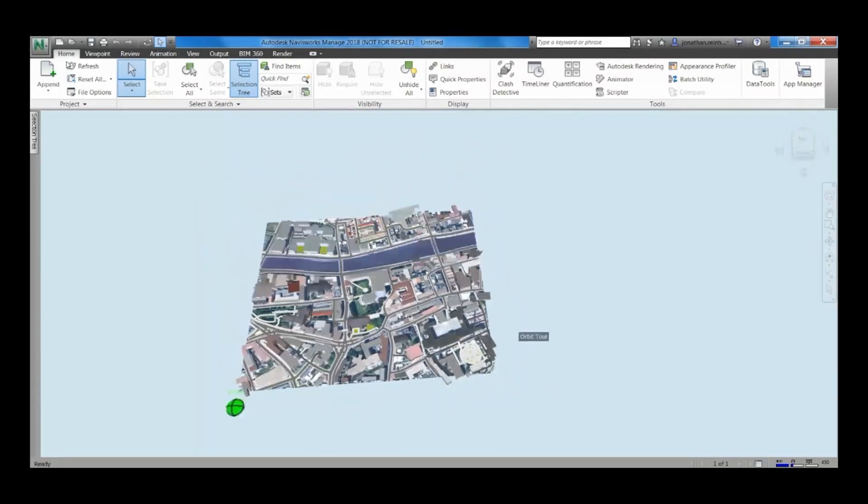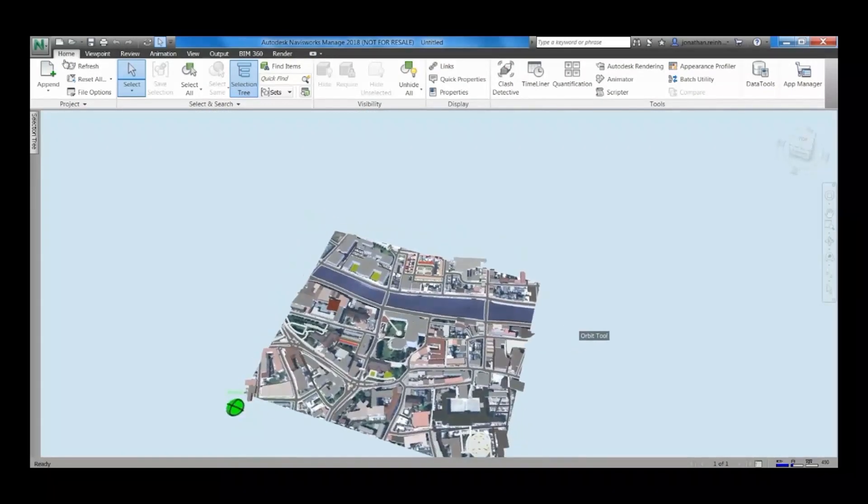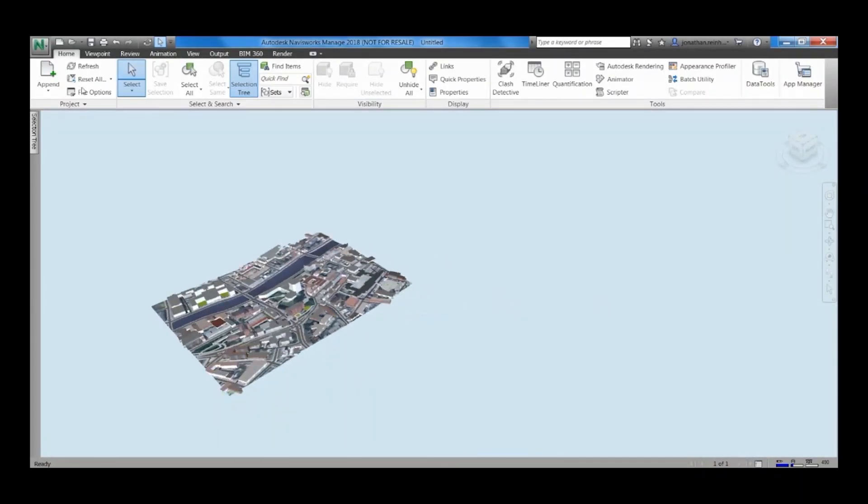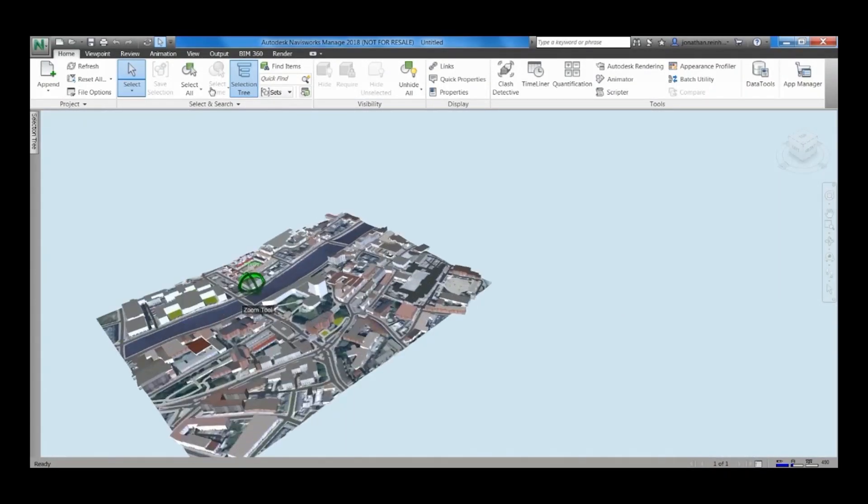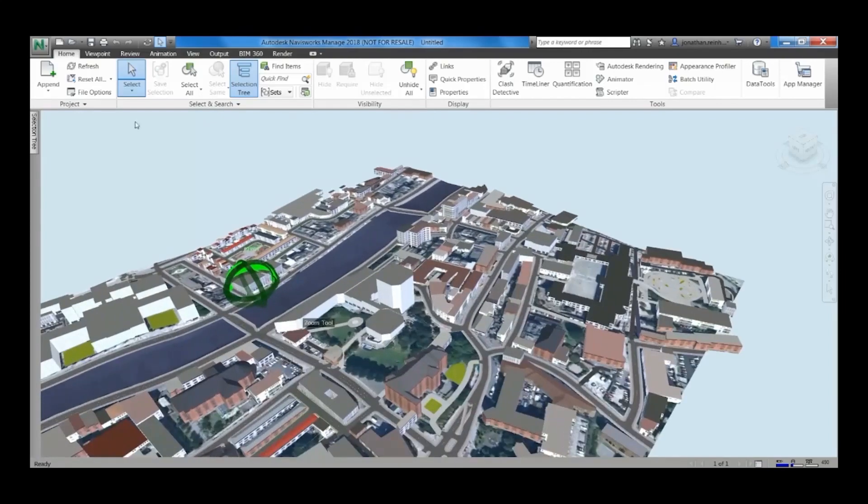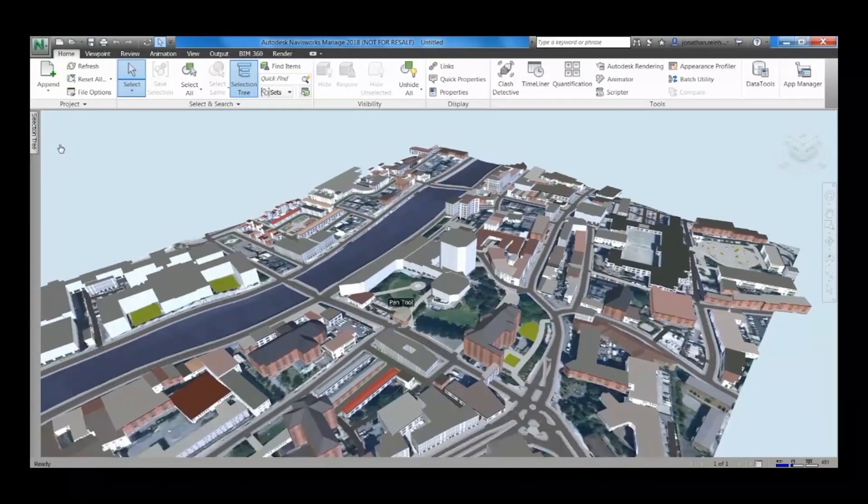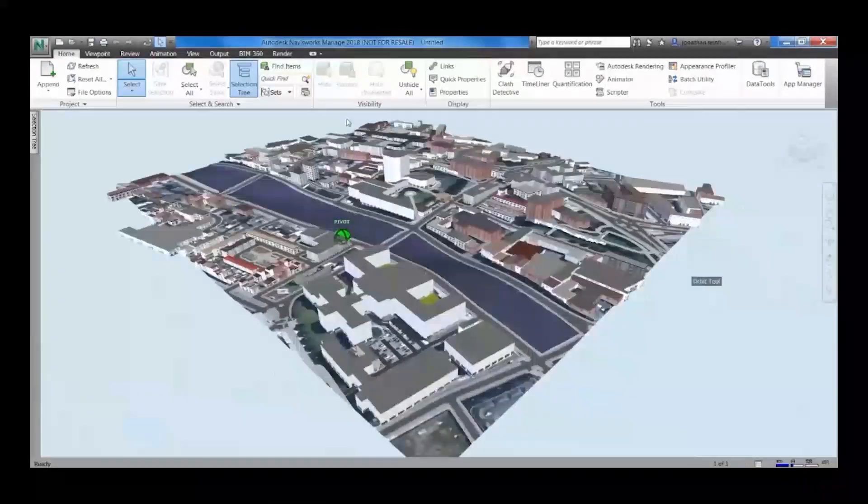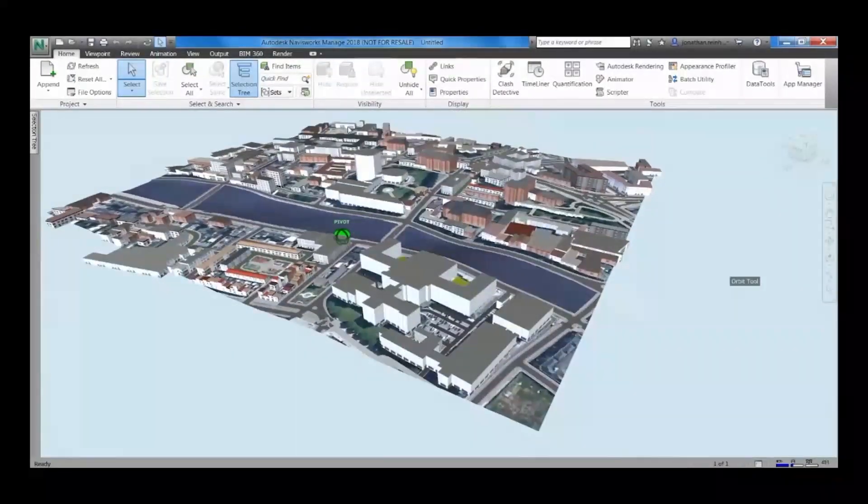You can see you can rotate that in 3D. You could even bring it directly into Navisworks with the direct workflow there, but to get it into Revit it's necessary to bring it into Navisworks in this method.